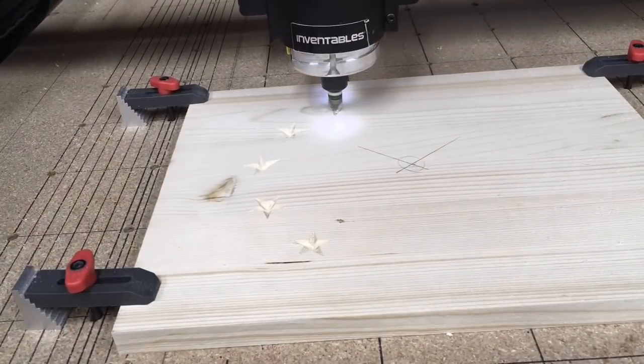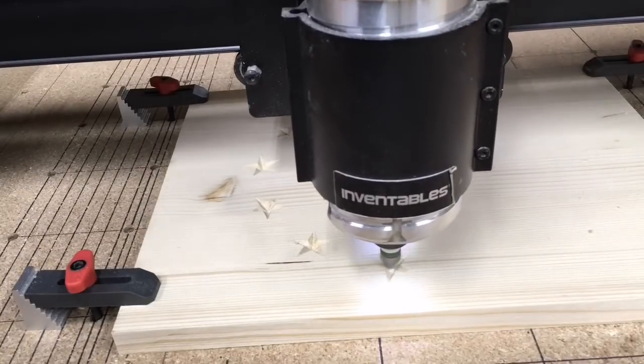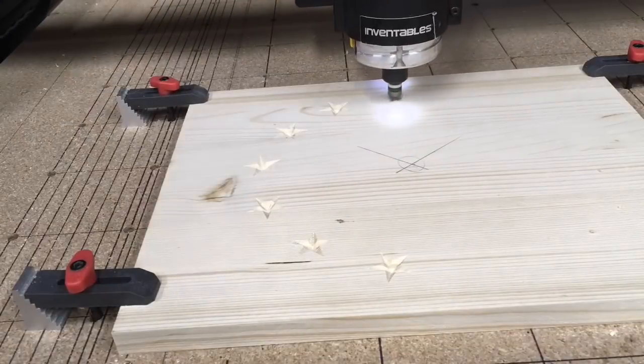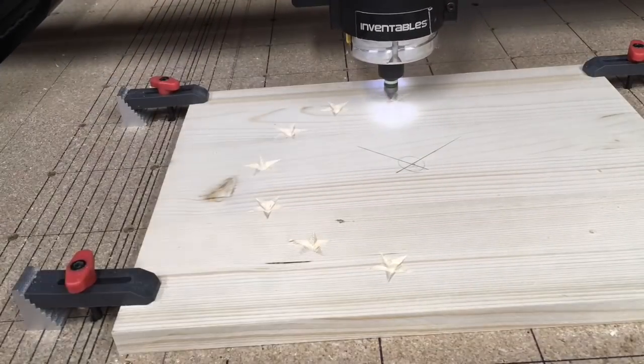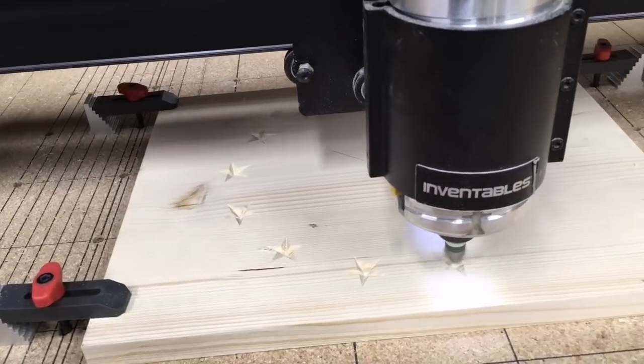I went ahead and speeded up the process so you could see the actual stars being cut and the toolpath that it was taking.